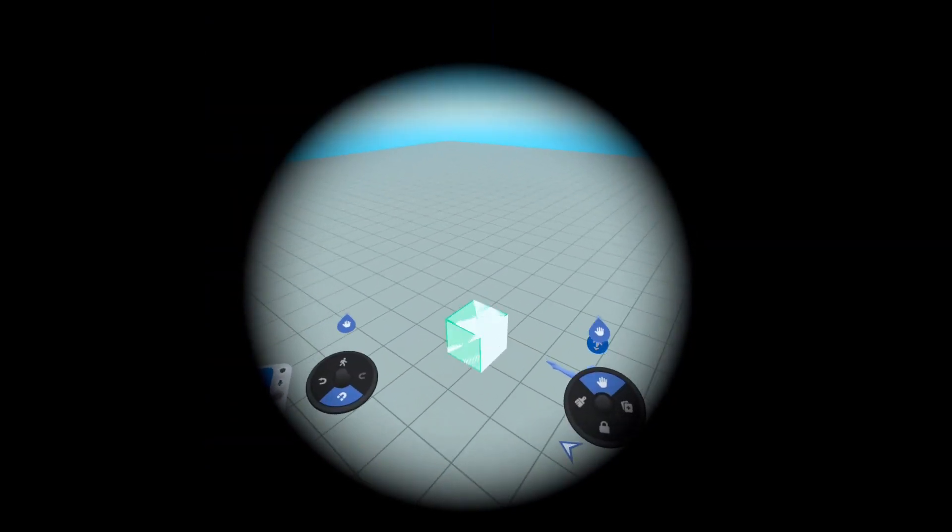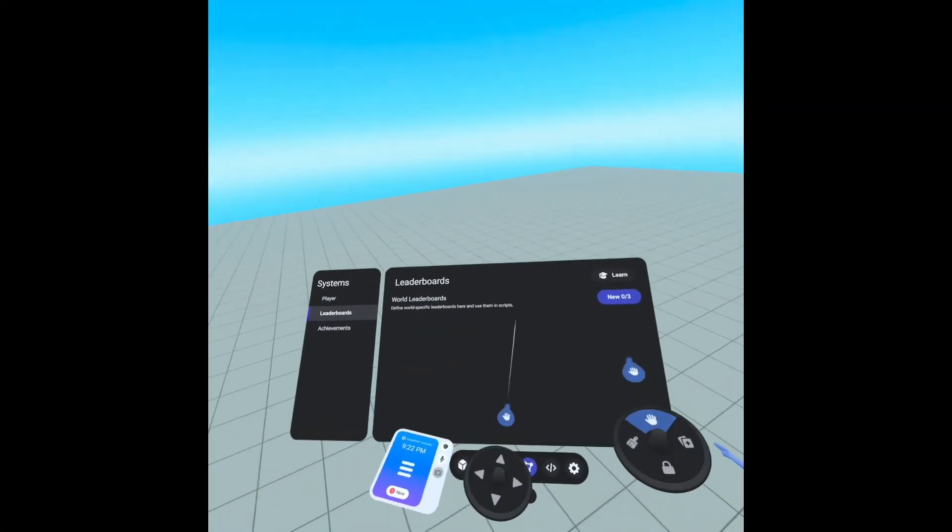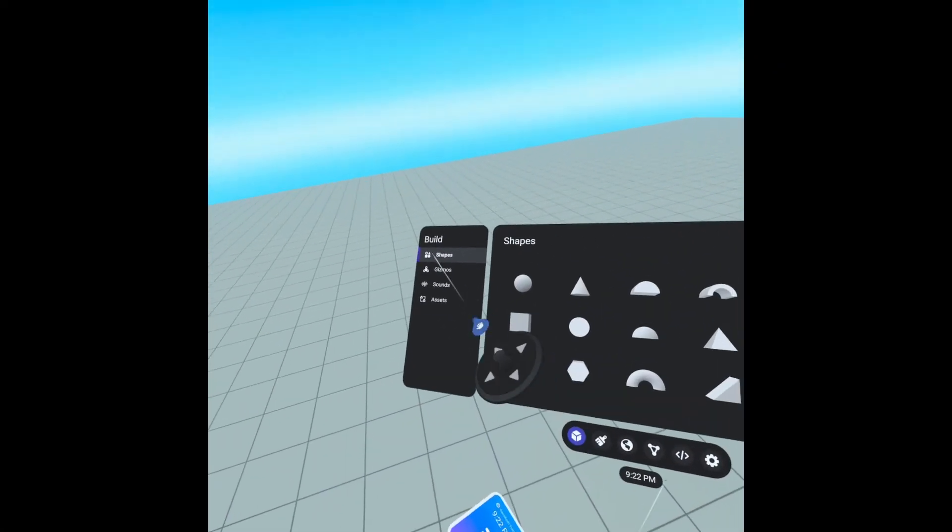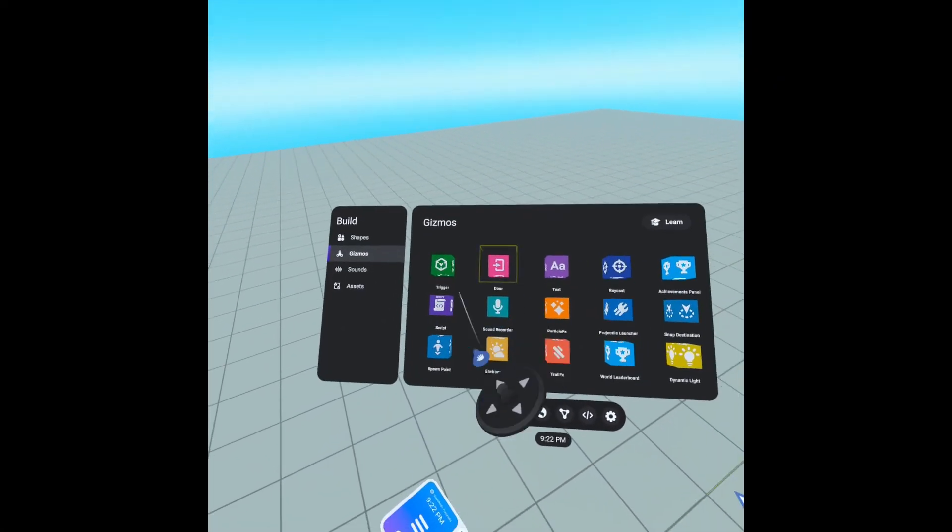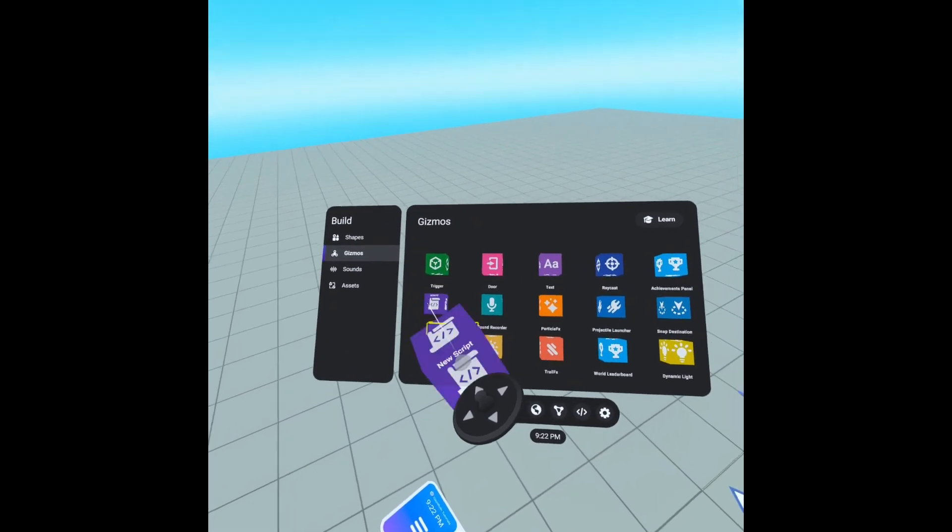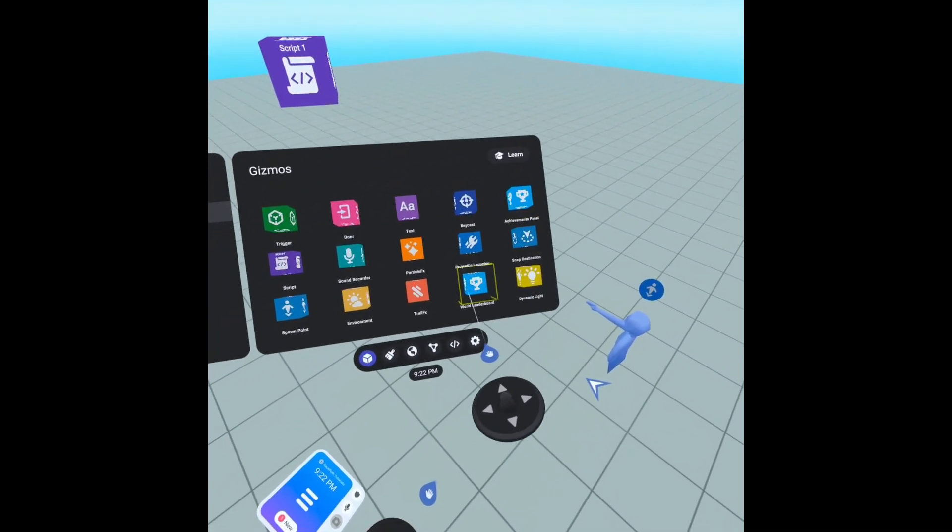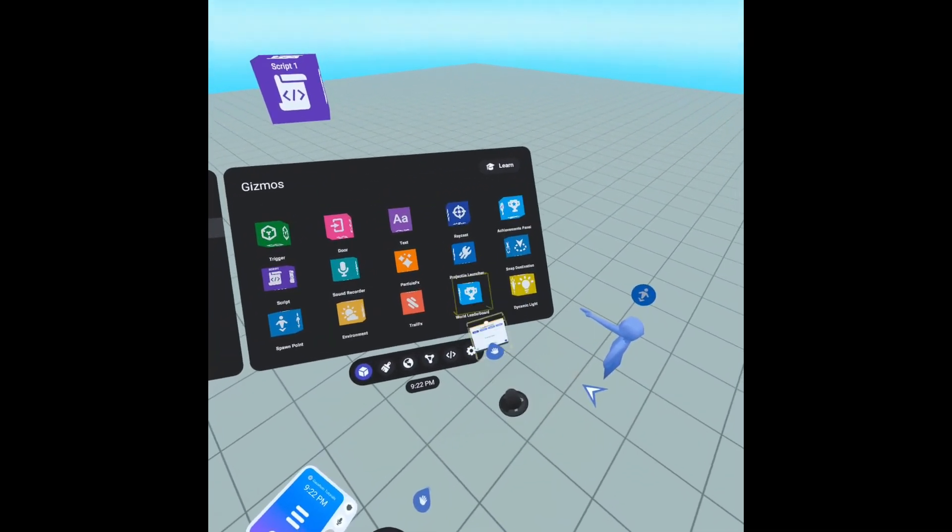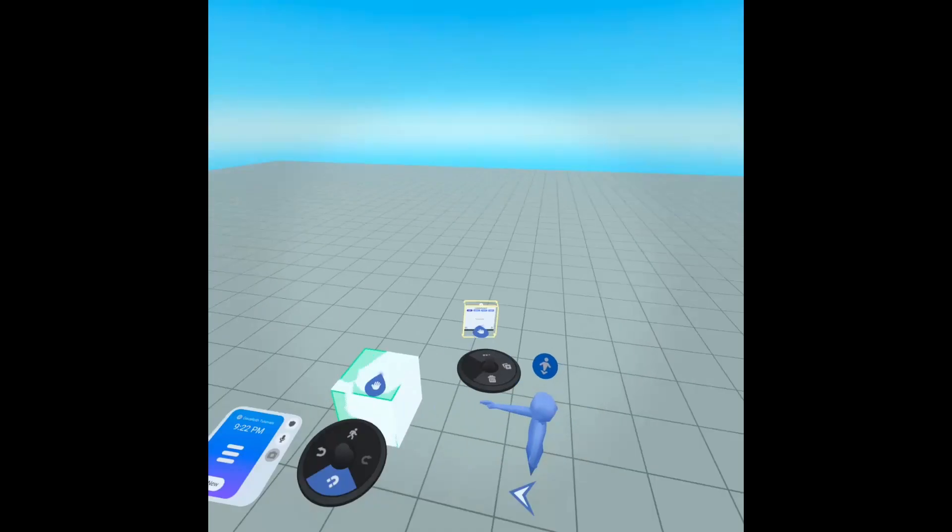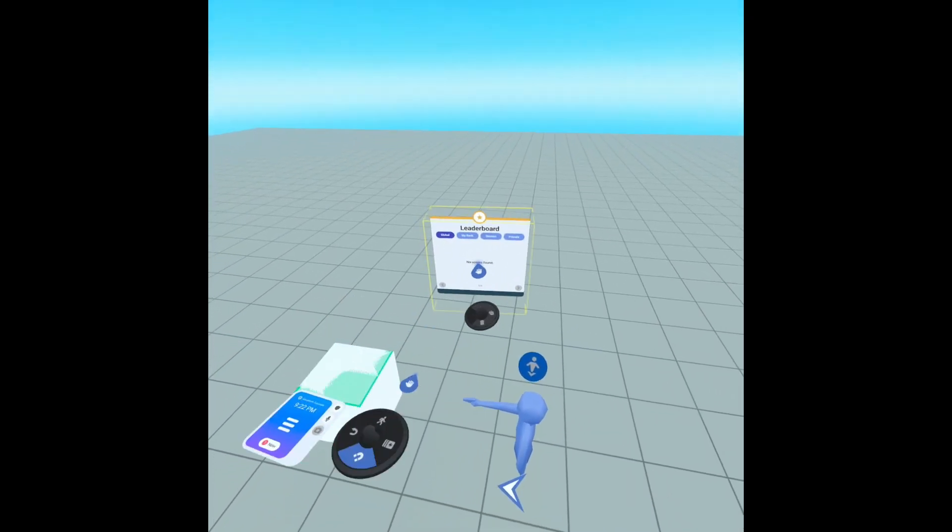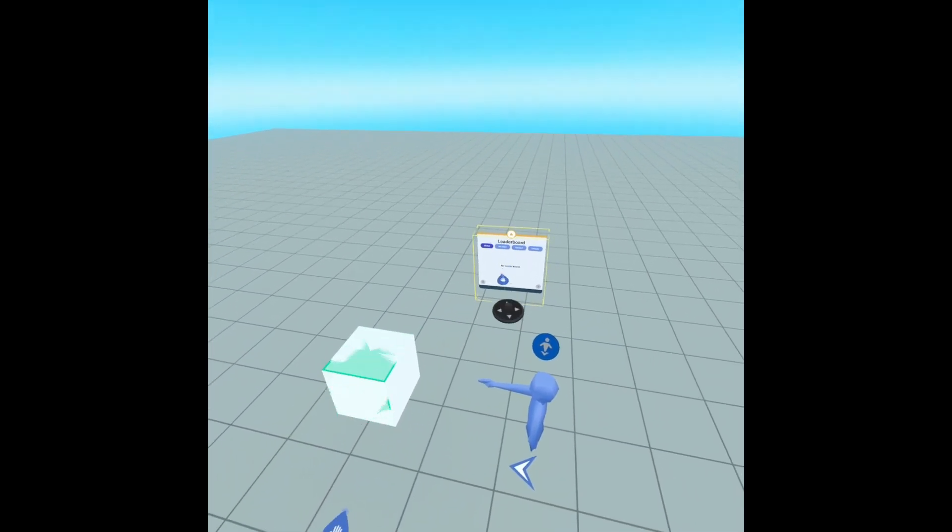So what we're going to need, we're going to need our script gizmo. We're going to need a leaderboard world leaderboard gizmo. Let's make that a little bigger. There we are so we can see it.